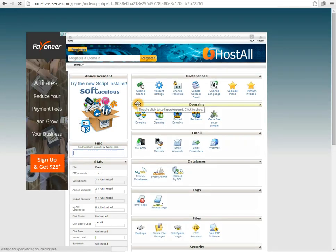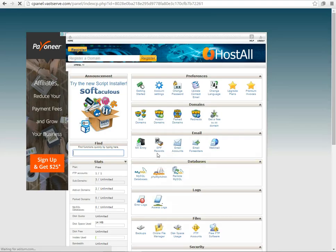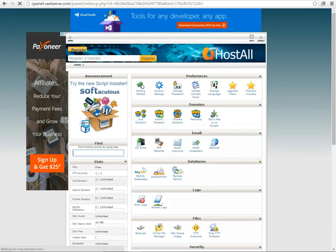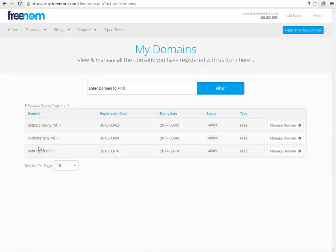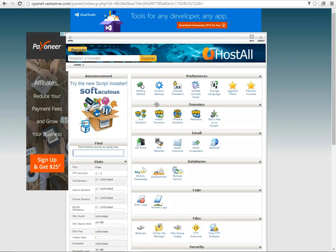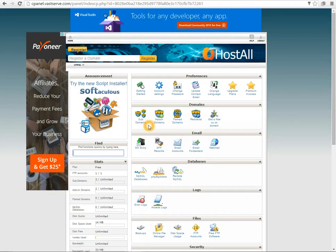Well here is the cPanel they have given to me. Now what I need to do is I want my domain hybridsoft.ml to be linked with this cPanel, so here is the option available to add a domain.